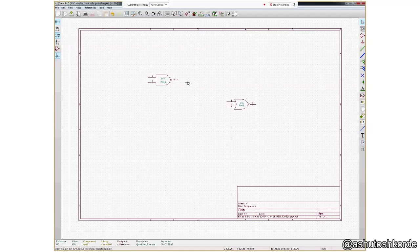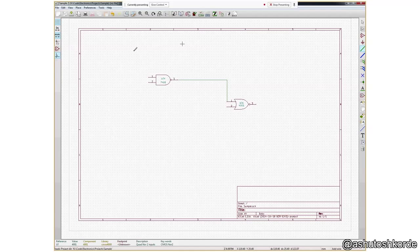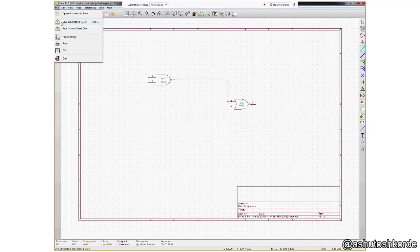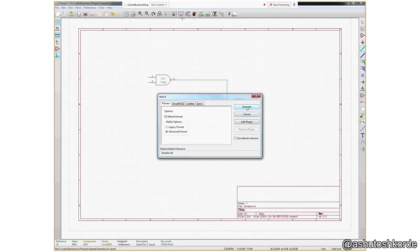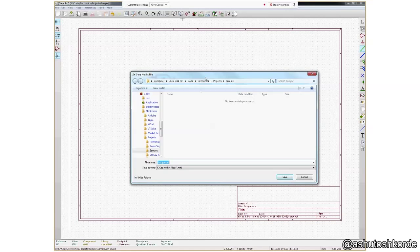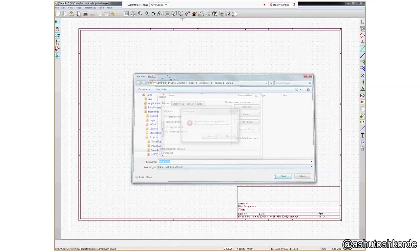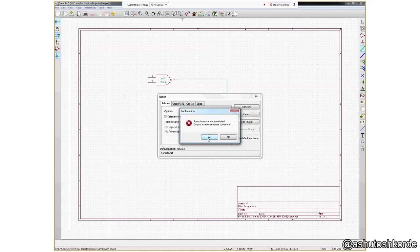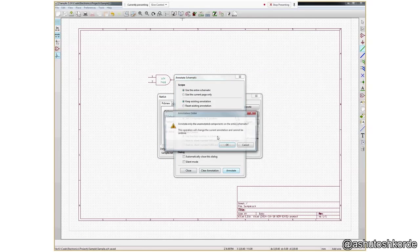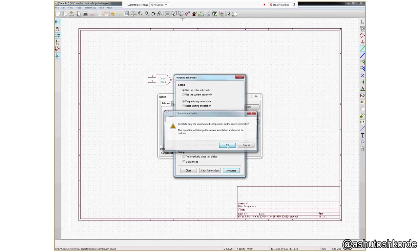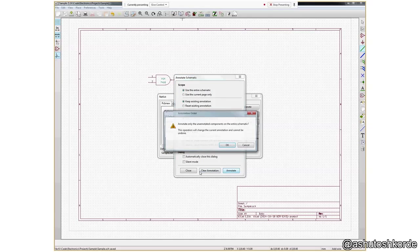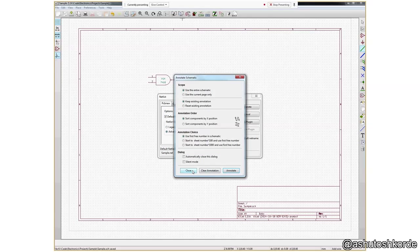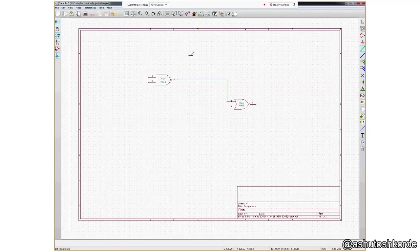Alright, this is just a simple schematic. I'll create a few nets just to make sure that we are connecting these two together and I think that's about it. I'm saving this and generate the netlist. Great. Save sample.net. Yes, I want to annotate. And there we go. The netlist is created.